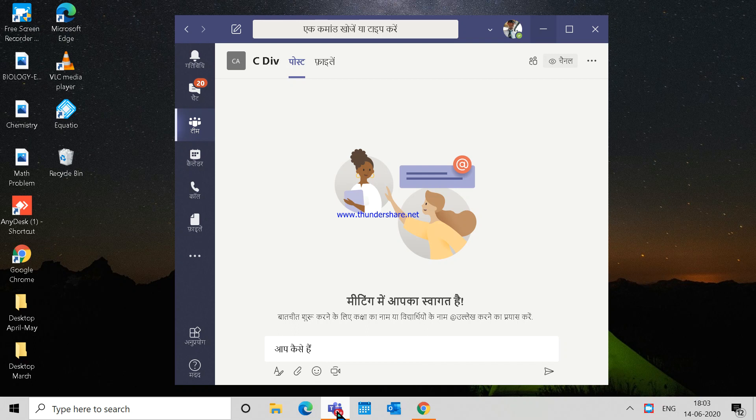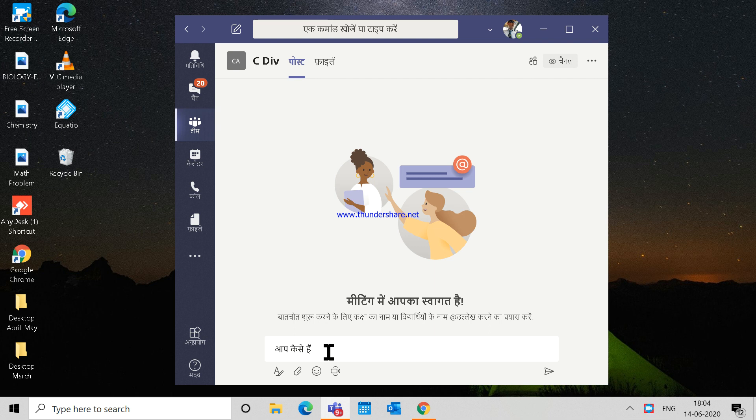Hello everyone, today we are going to tell you how you can use phonetic language in Microsoft Teams. If you are a Hindi teacher or any other language teacher and you want to use the phonetic language to type statements on Microsoft Teams...